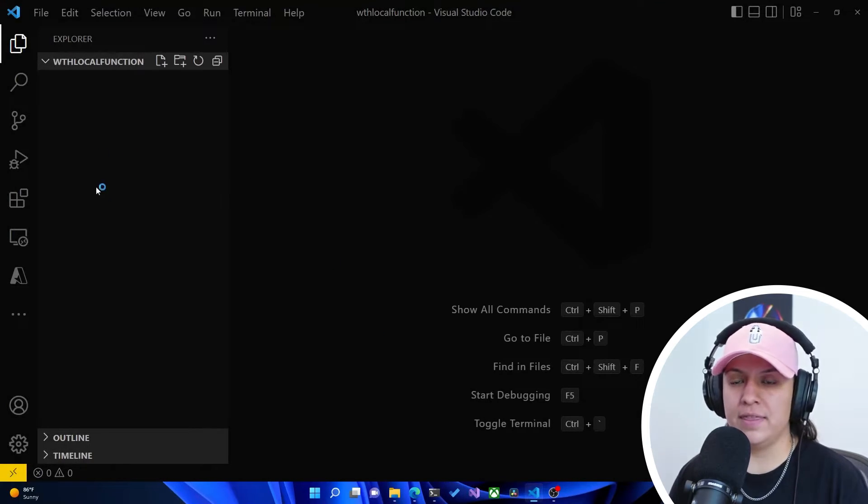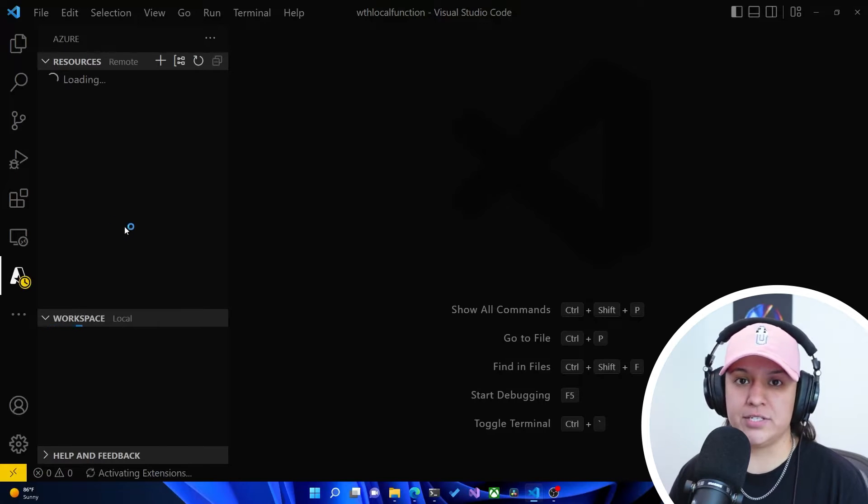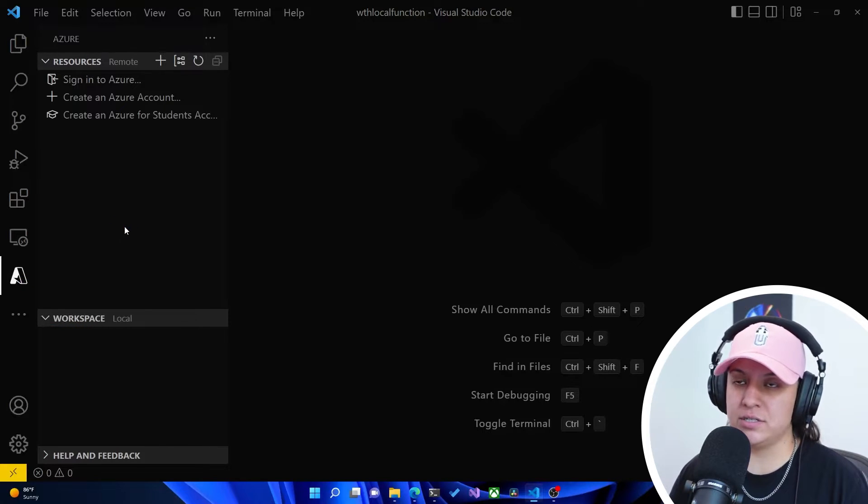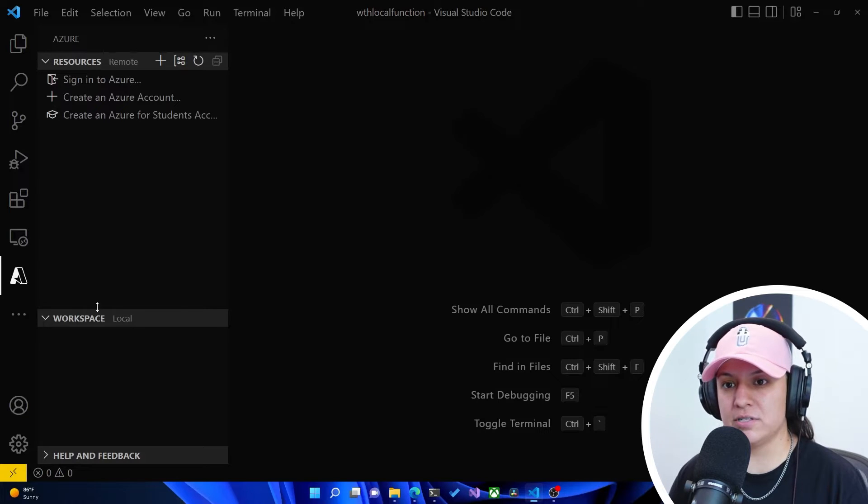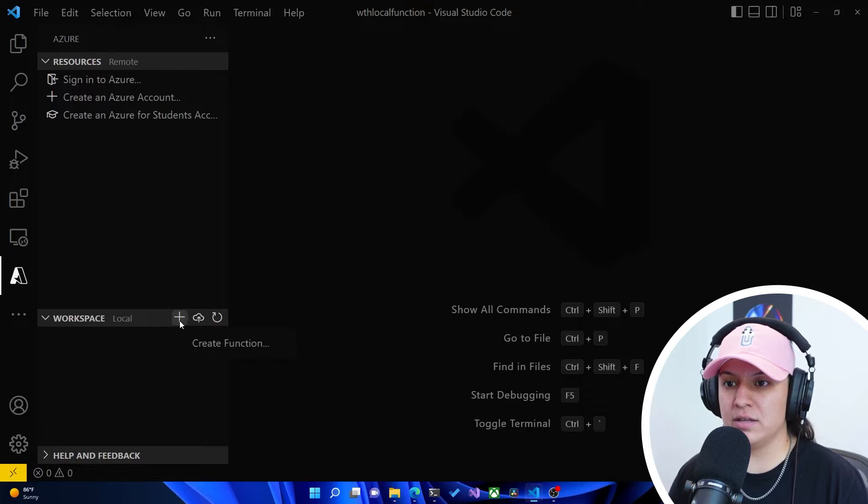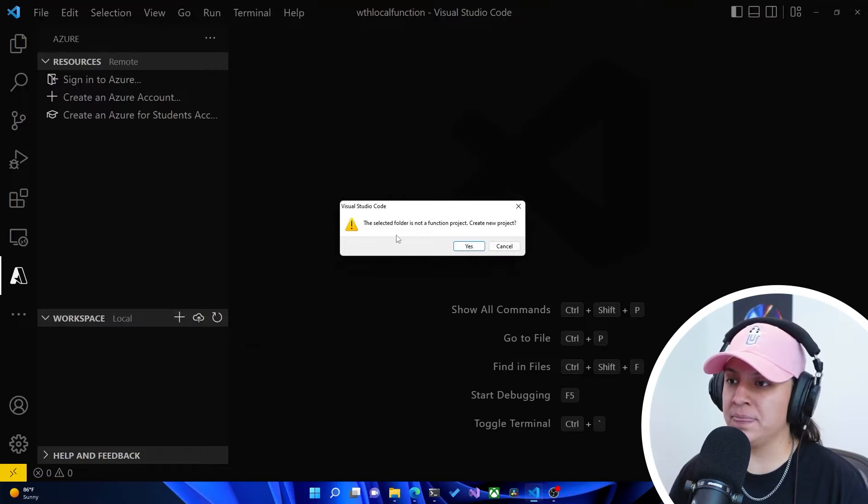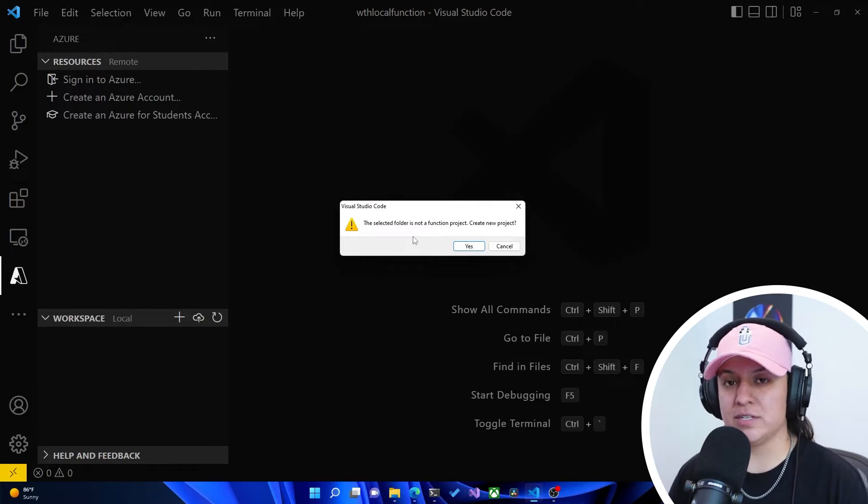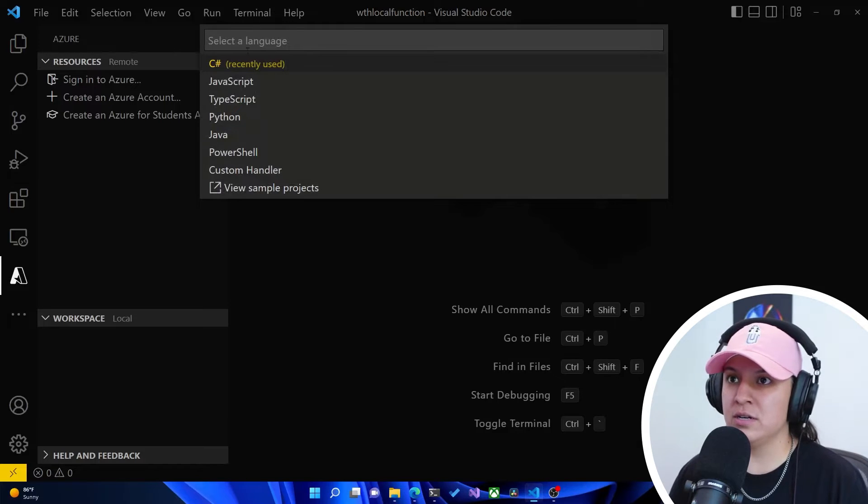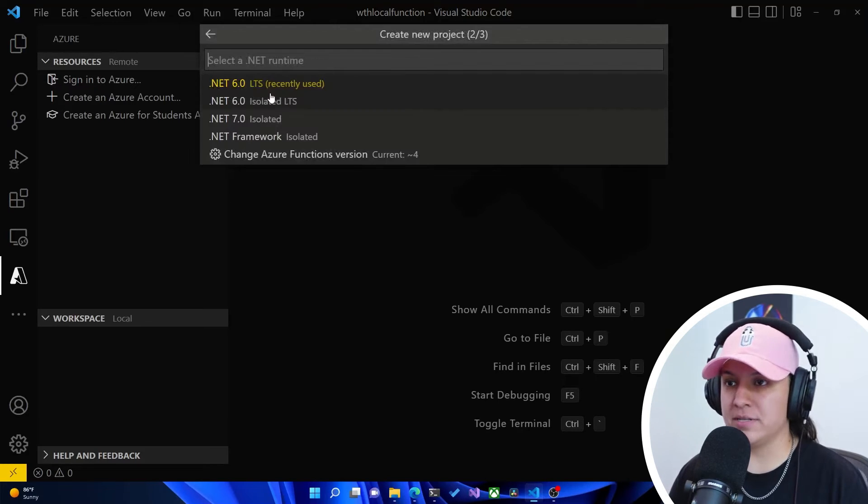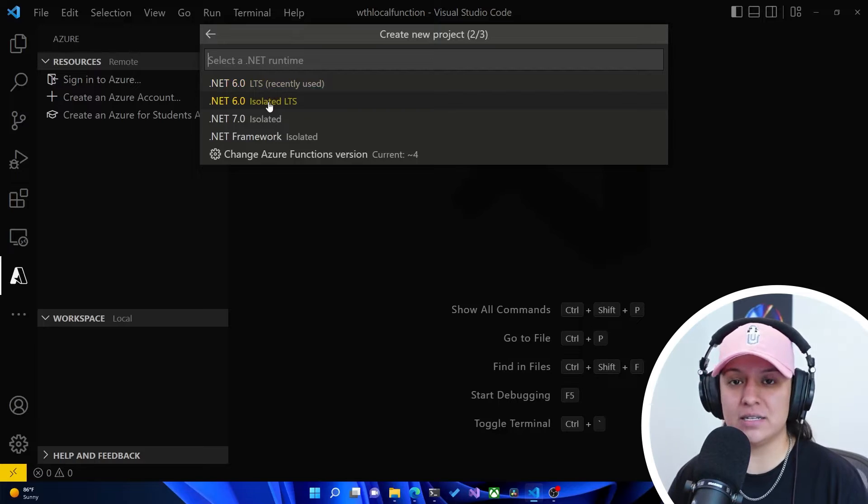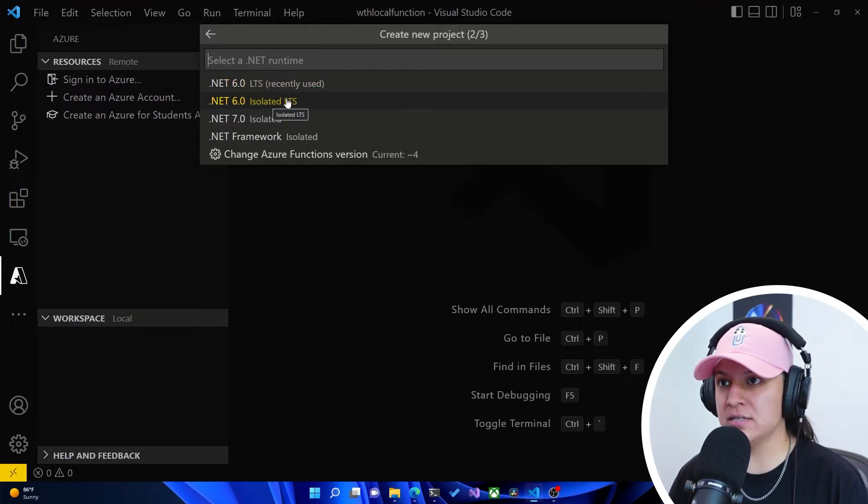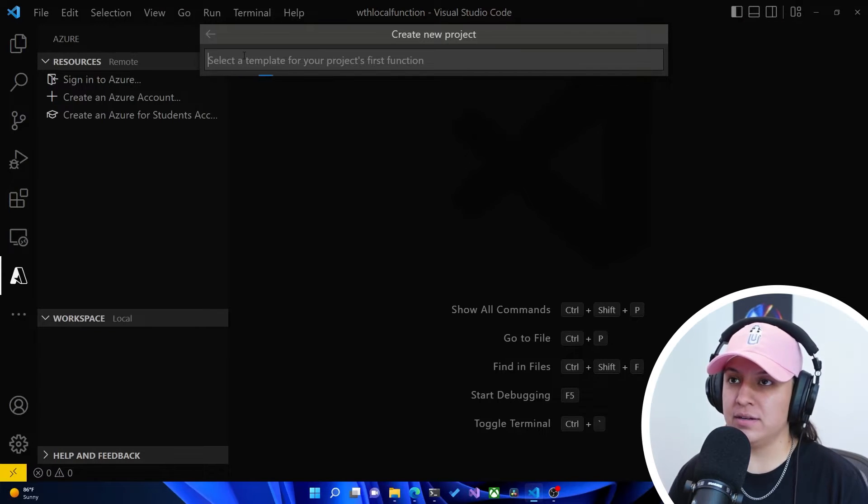And then as long as you have the Azure extensions installed, you should be able to click the Azure extension on the left side. And then on the local area, you click on the plus and you hit create function. And it's telling us that the cyclic folder is not a function project. We need to create a new project. We'll hit yes. I'm going to use C sharp. I'm going to select .NET 6 isolated LCS. We're going to click that there.